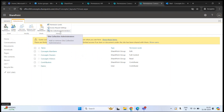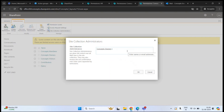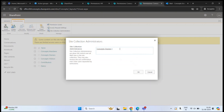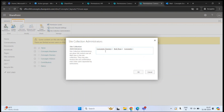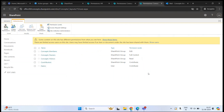You can also configure to whom access request notifications are sent — by default they go to site owners, but you can add an email address for a SharePoint admin or global administrator. The 'Site Collection Administrators' option shows who the site collection administrators are. By default the site owners group is added, but you can add specific users as site collection administrators. Any user added there has full control over the site.